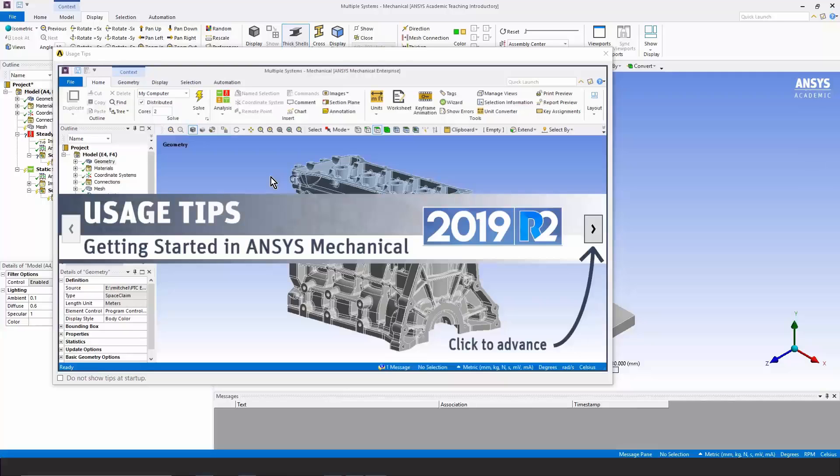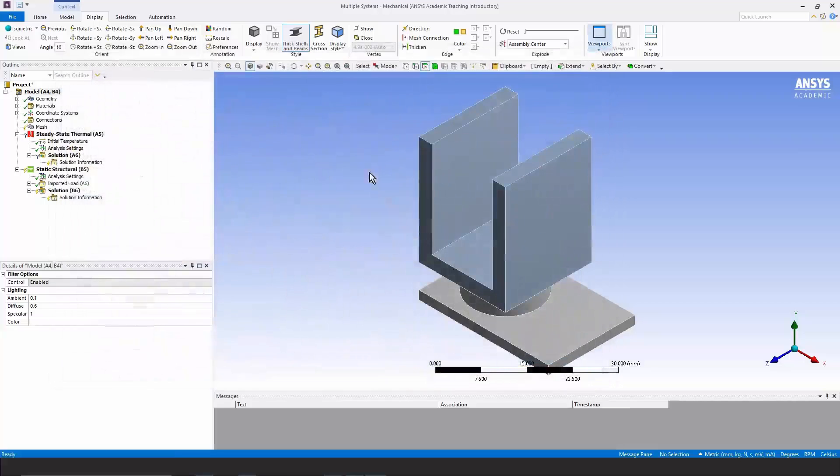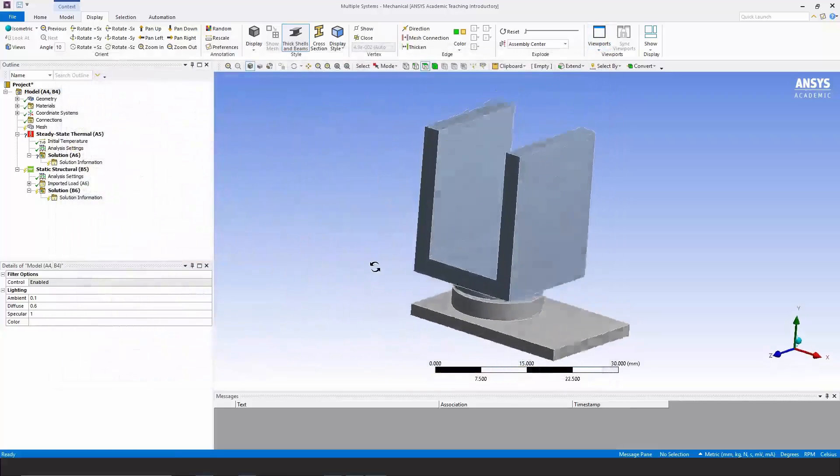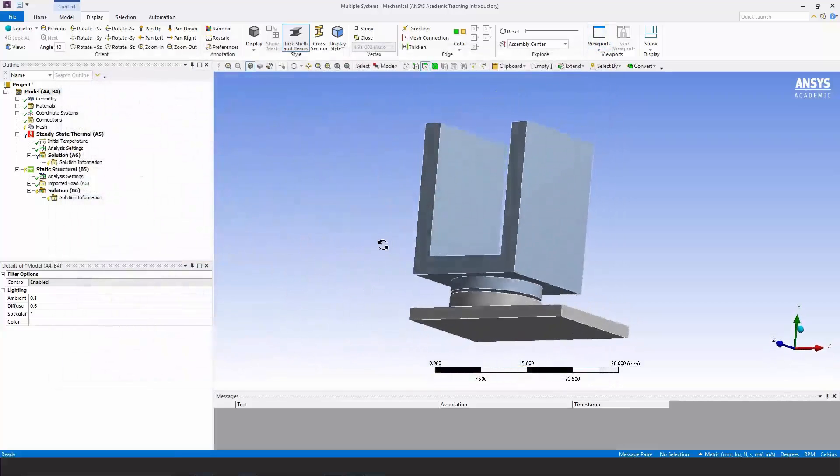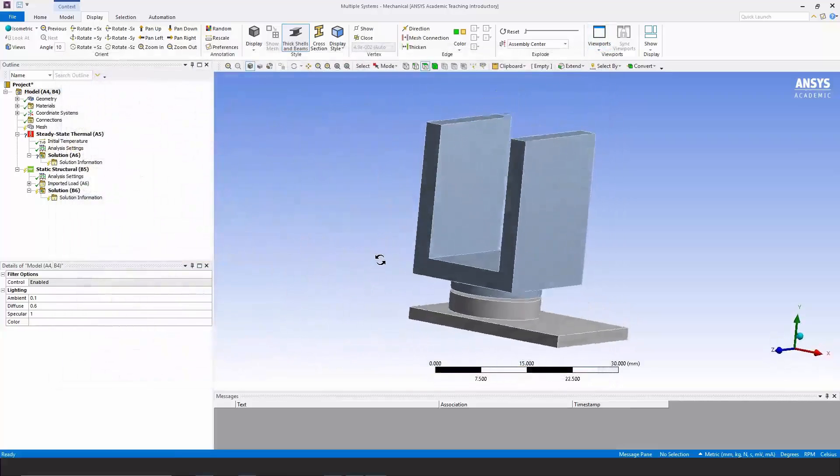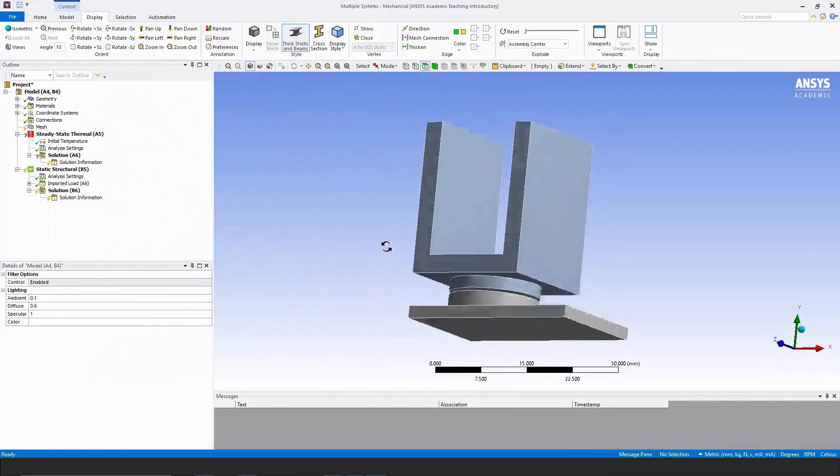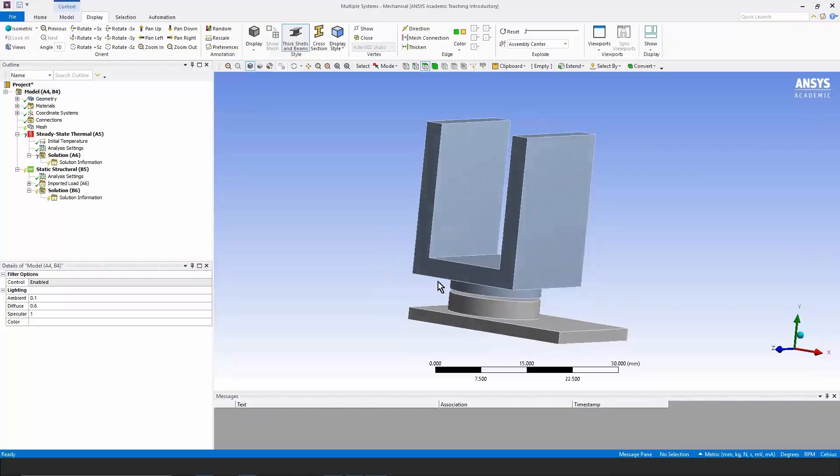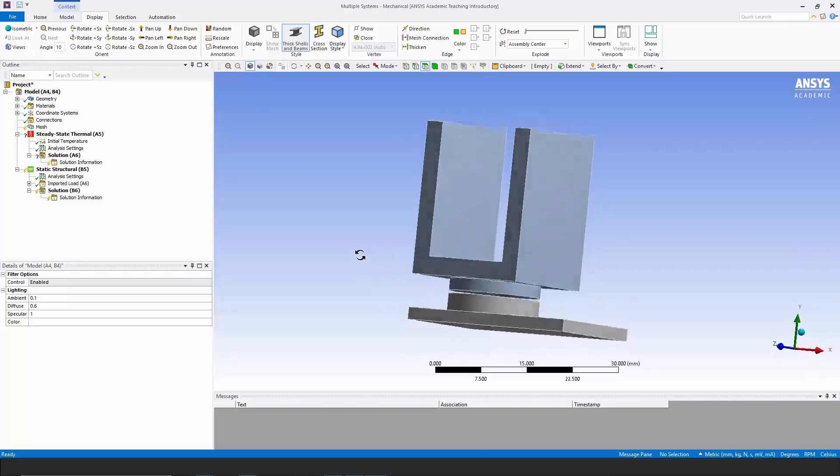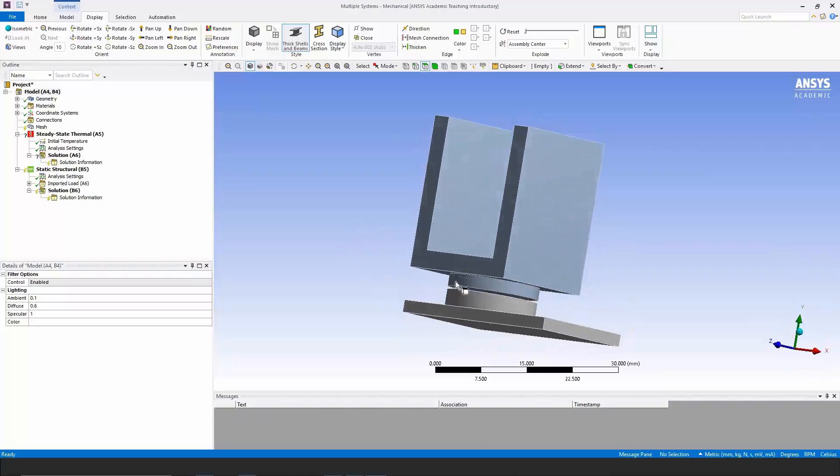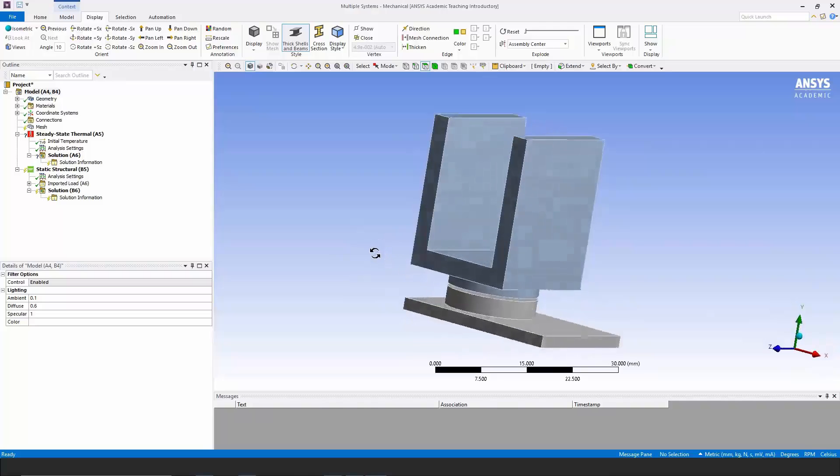and wait for Workbench Mechanical to come up. Here's Workbench Mechanical. We'll close the usage tips and we can see the geometry that came in. We have two bodies.